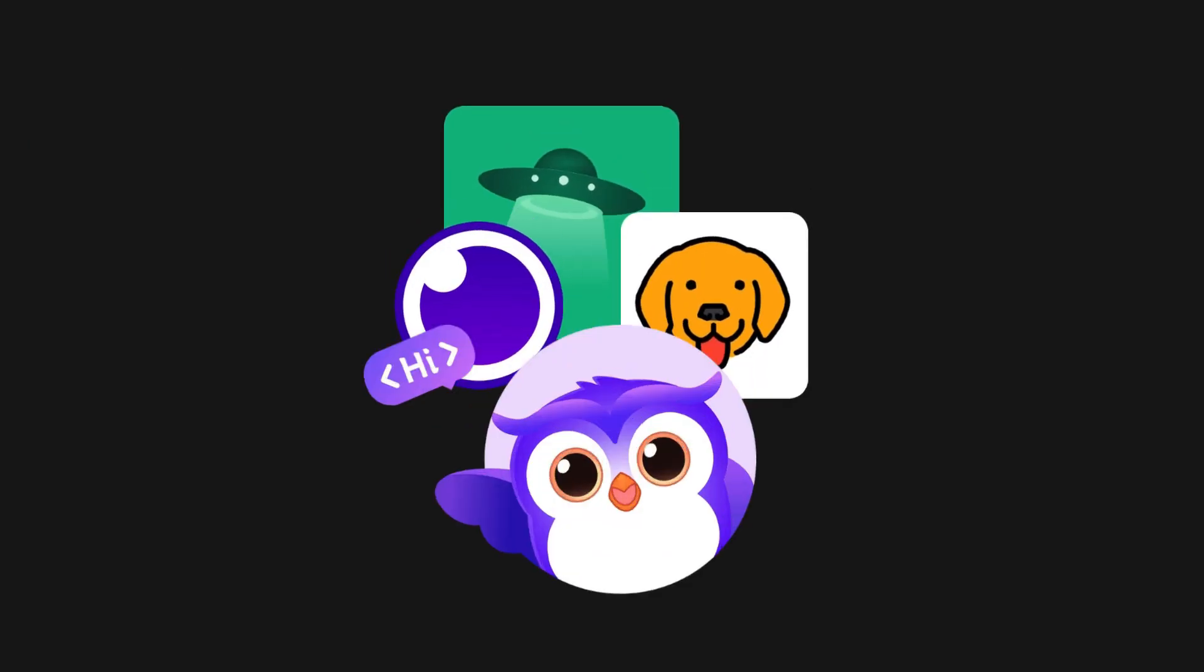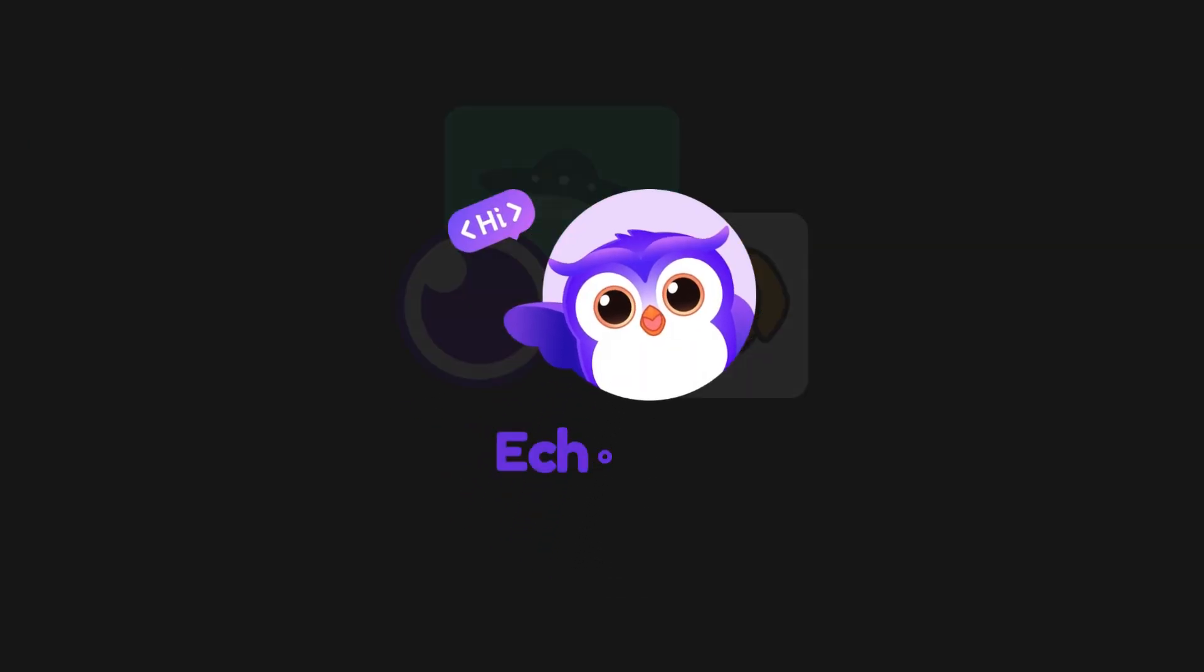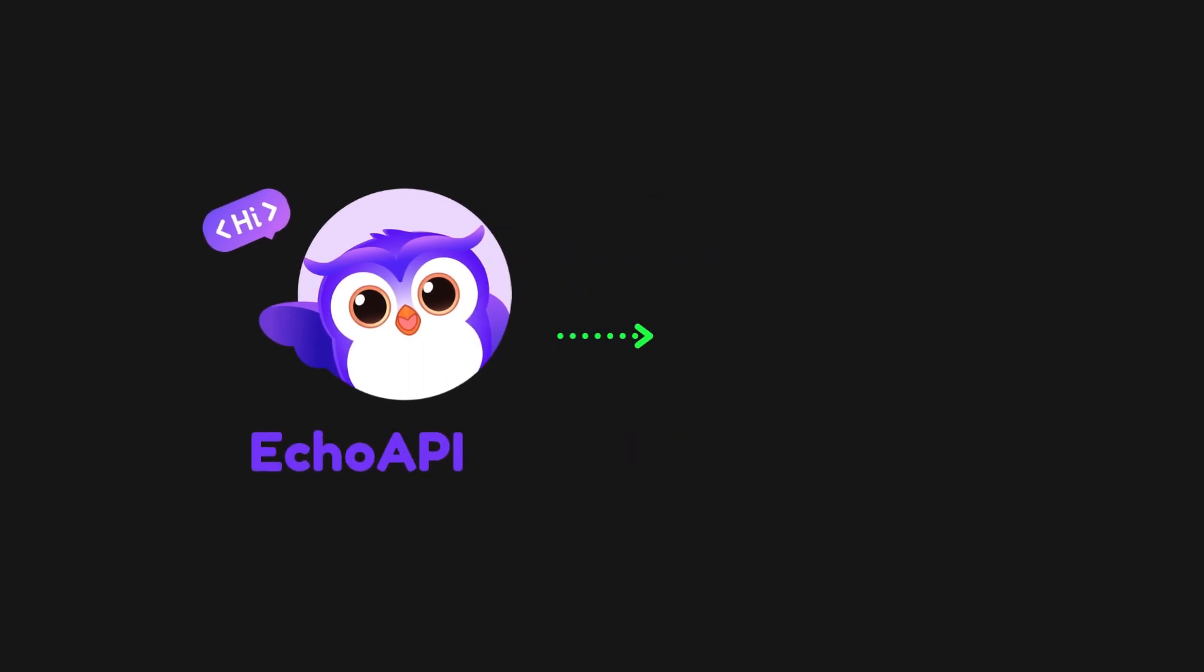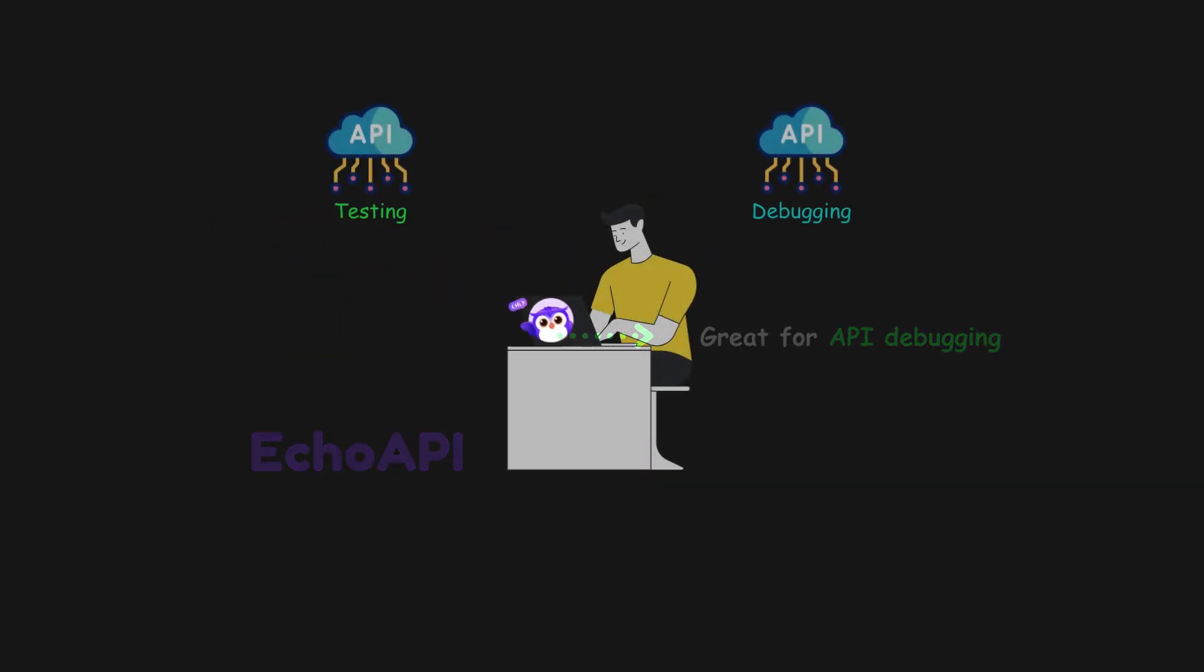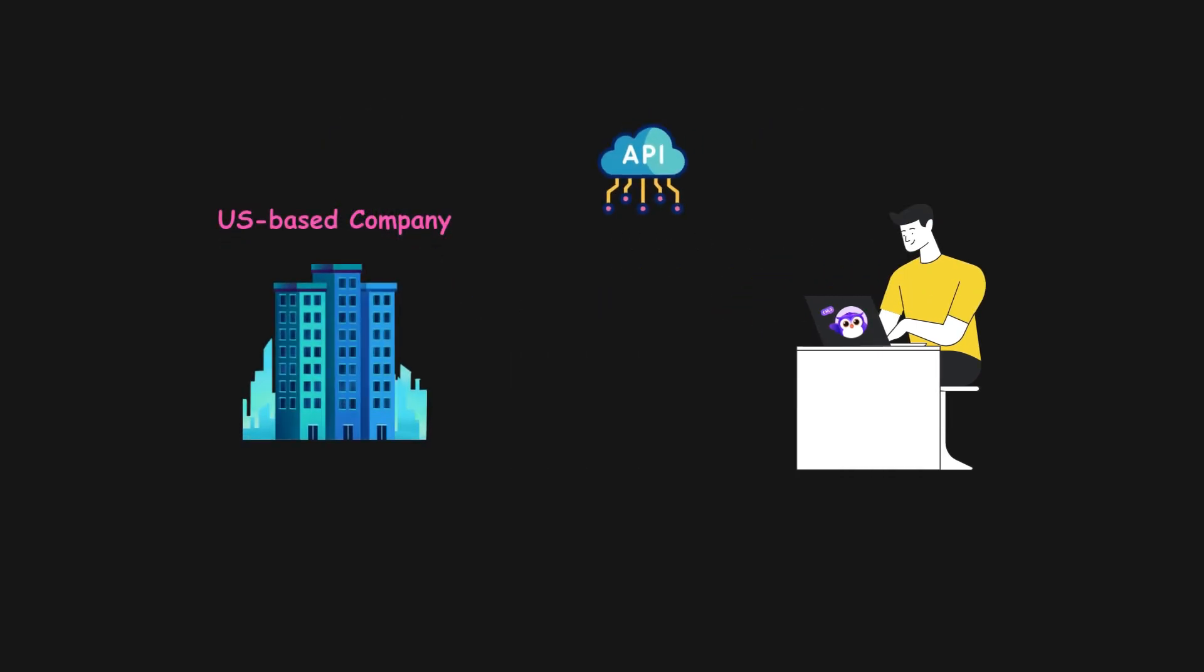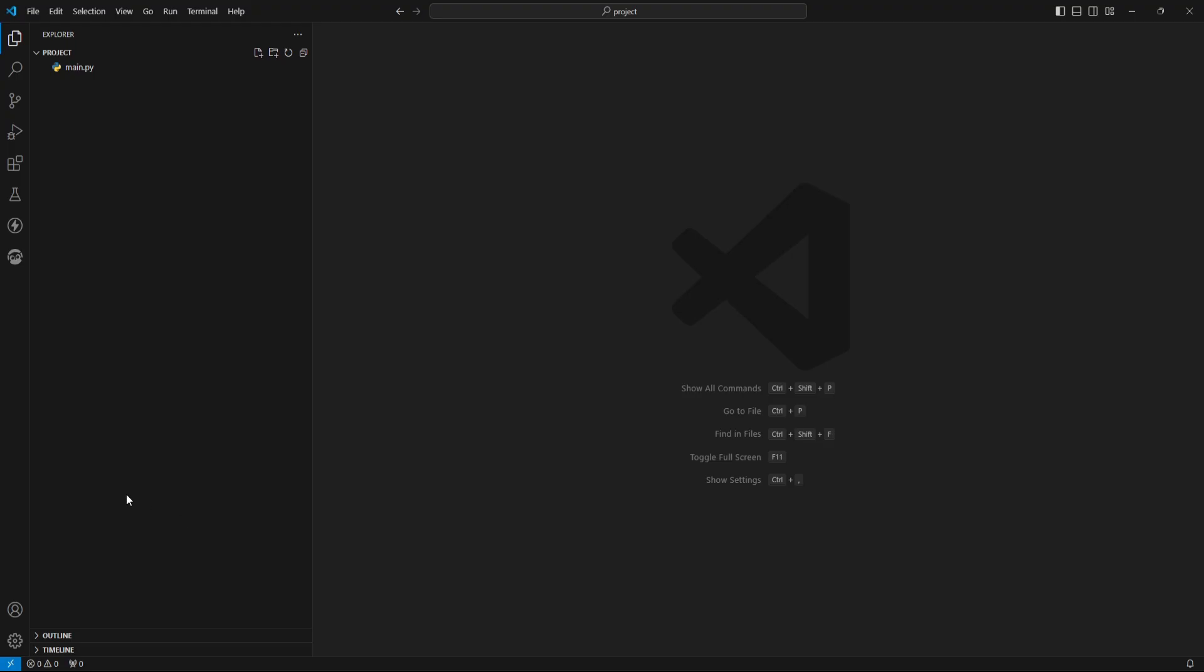Looking for a free alternative, I discovered Echo API. It turned out to be a fantastic tool for testing and debugging APIs. It worked perfectly for my needs, and I was able to complete the task without any hassle.